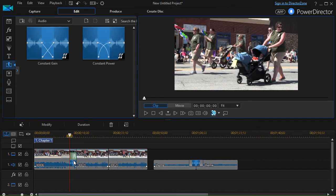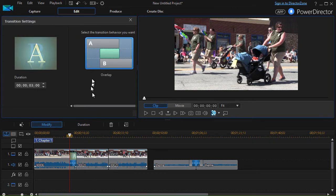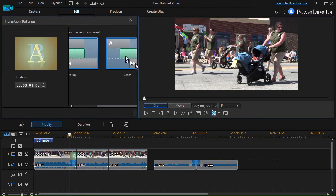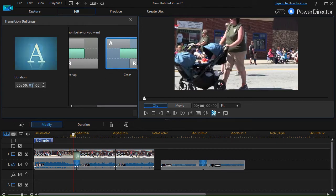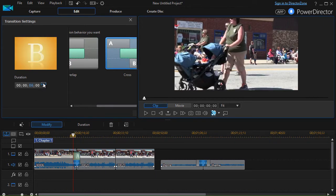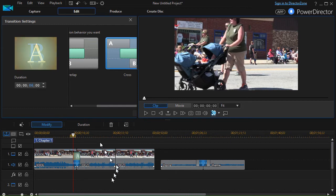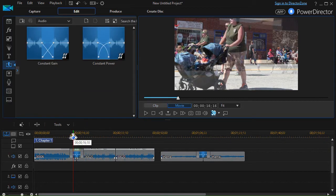We'll double click on it again and I'm going to go back and use my crossfade. I'm going to increase this to another six seconds and now we've changed it.